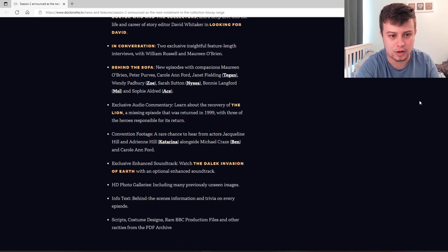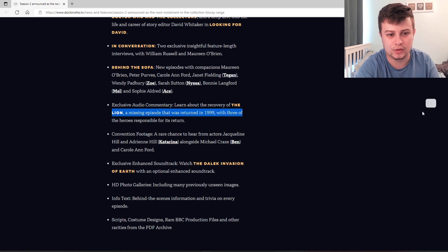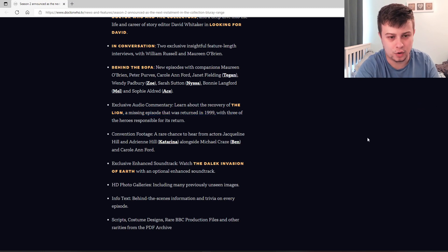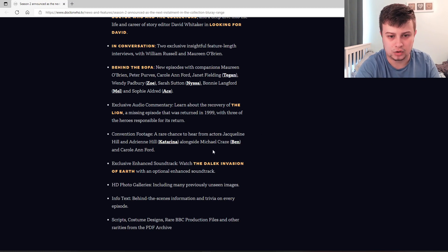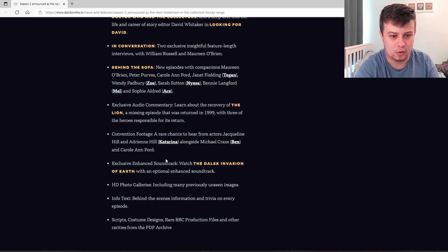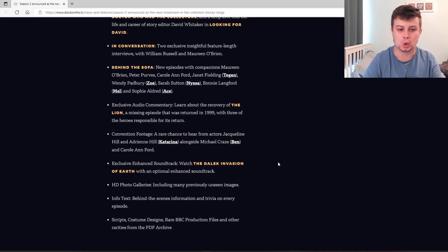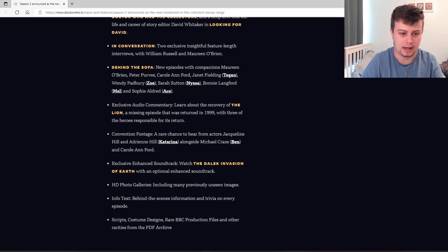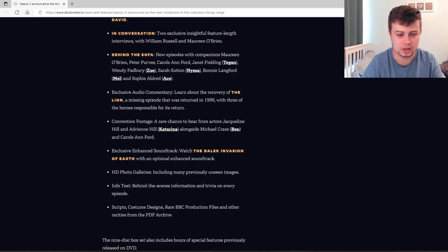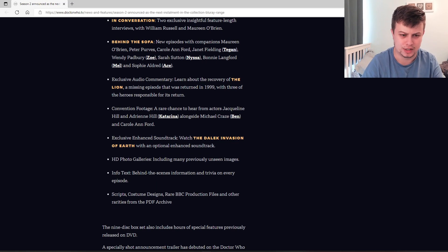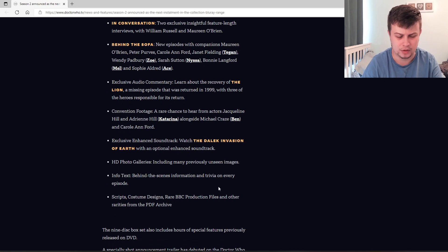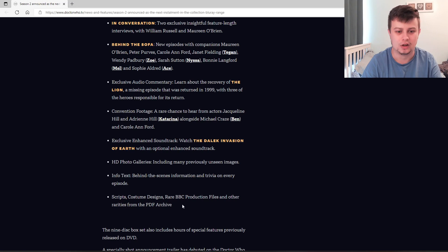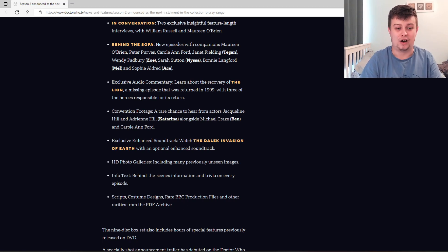Exclusive audio commentary, learn about the recovery of The Lion, a missing episode that was returned in 1999, with three of the heroes responsible for its return. Convention footage, a rare chance to hear from the actors Jacqueline Hill and Andrean Hill, alongside Michael Graves and Caroline Ford. Exclusive enhanced soundtrack, watch the Dalek invasion of Earth with an optimal enhanced soundtrack. And there's HD photo galleries which include previously unseen images, infotext about behind-the-scenes information and trivia for each episode, and then scripts, costume designs, rare BBC production files, and other rarities from the PDF archives.